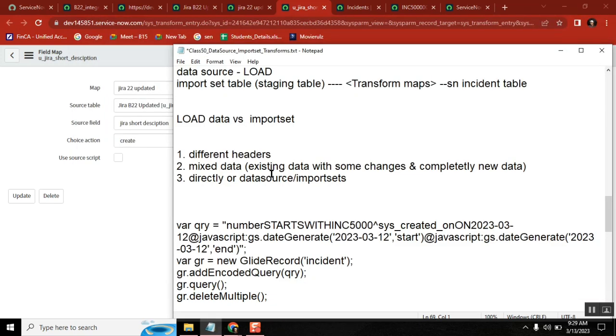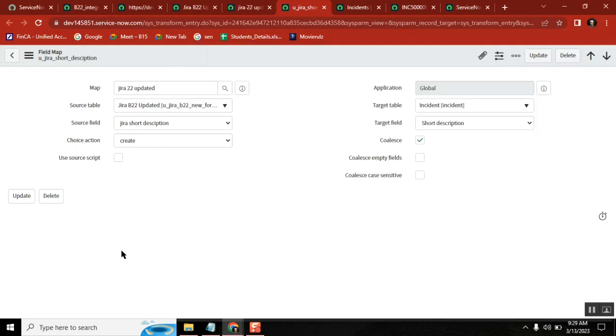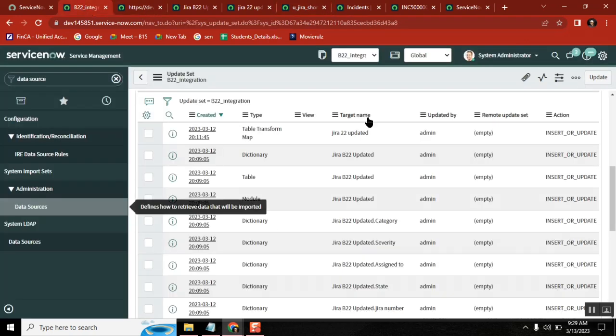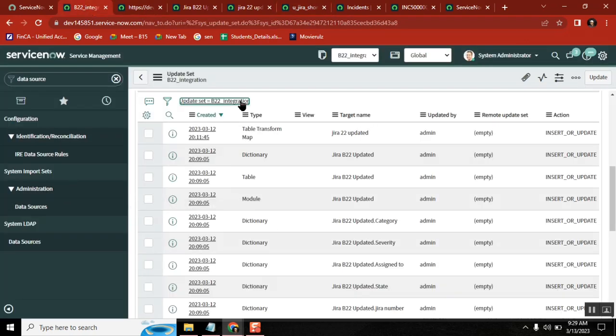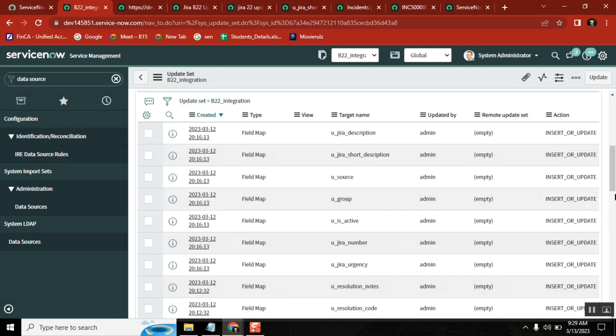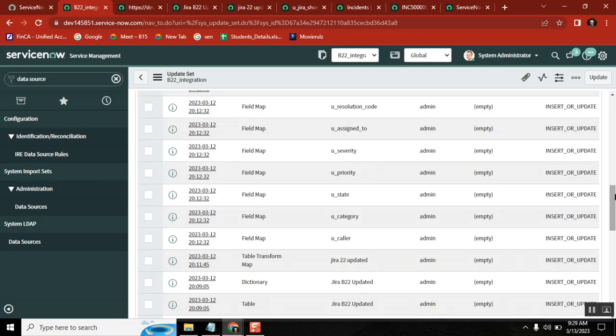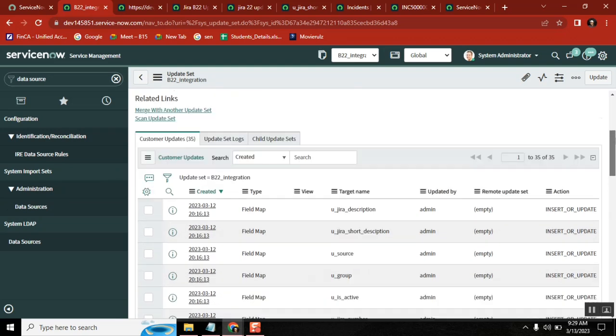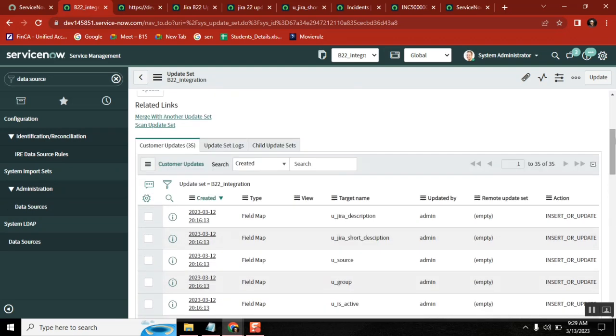So save it now. So if I want to load the data from Jira administrator, I want to load the data. Every time I need to come here and then create data source, import set, transform map, transform script, everything. So not required.